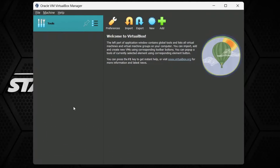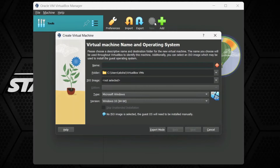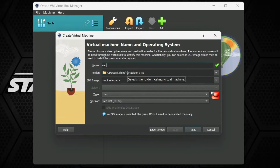Once it installs, click OK and it will open VirtualBox. This is the VirtualBox wizard. You need to click on the New button to create a new virtual machine.